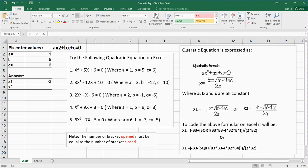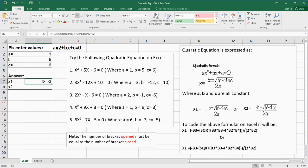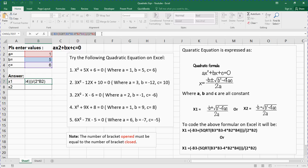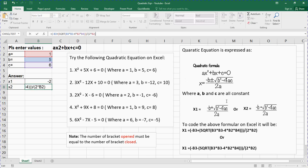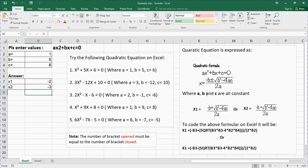X1 is minus 2 — you can verify this manually. A quadratic equation normally has two answers, so now I'll get x2. Go to the x1 cell, highlight the formula, press Ctrl+C to copy it, press enter, then go to the x2 cell and press Ctrl+V. In the pasted formula, find the plus sign before the square root and change it to minus, because the second formula is minus b minus. Press enter, and the second answer is minus 3.